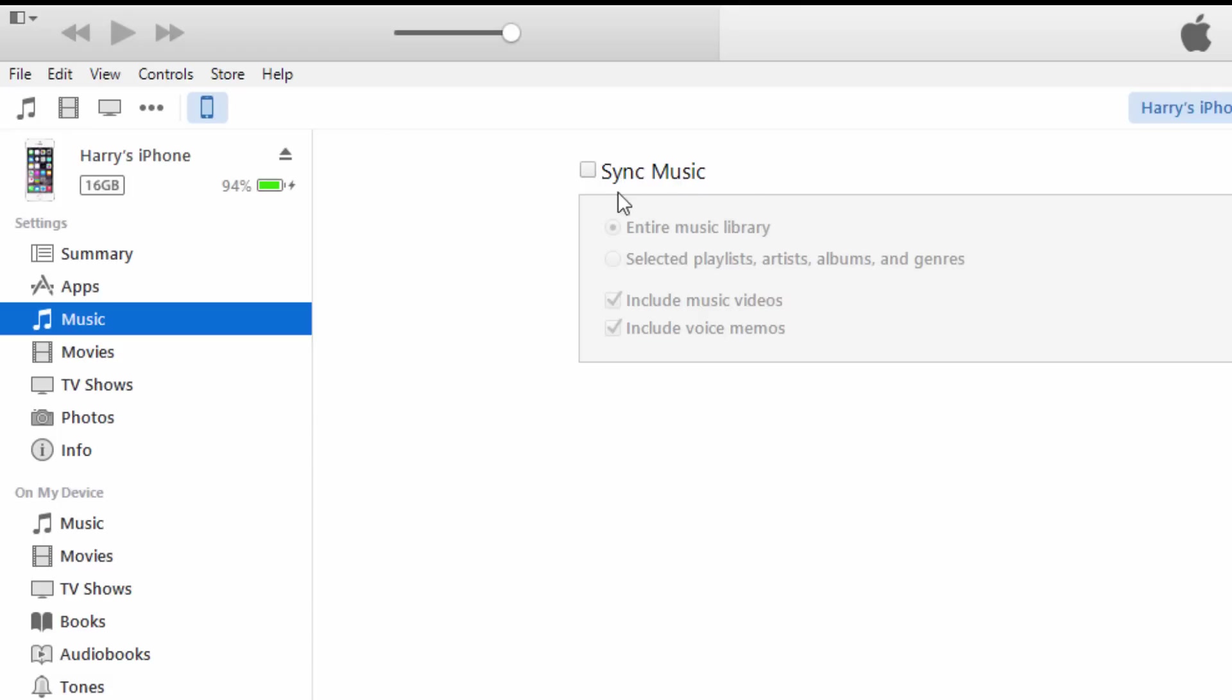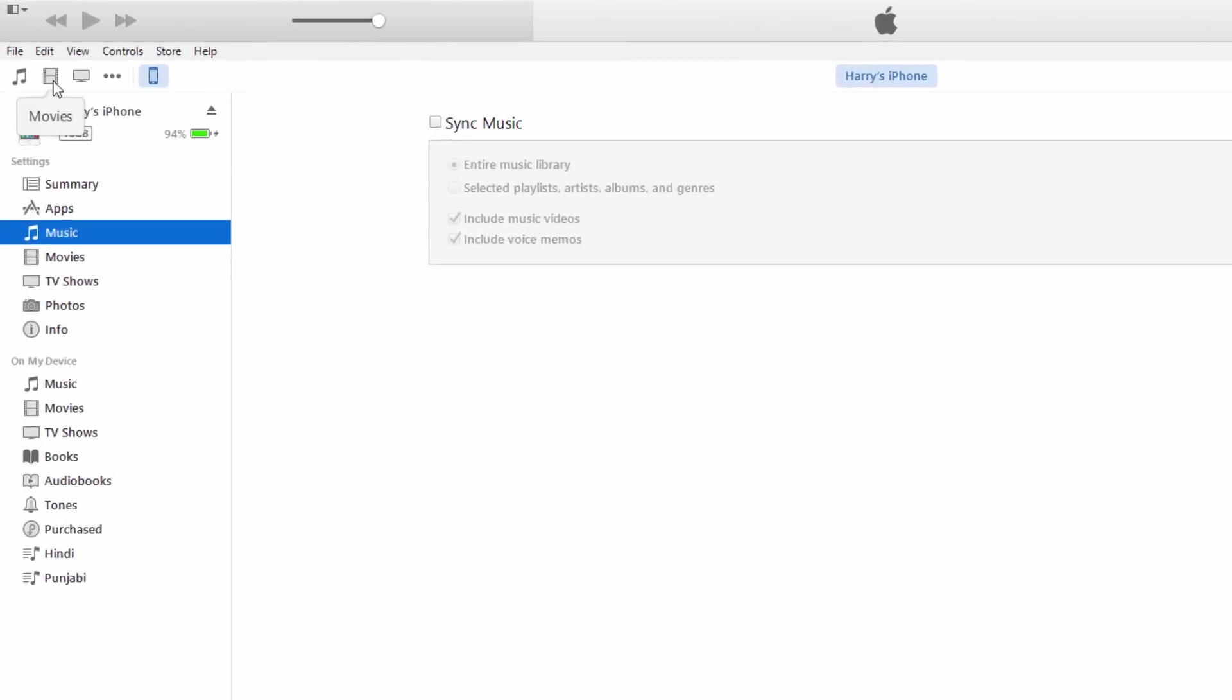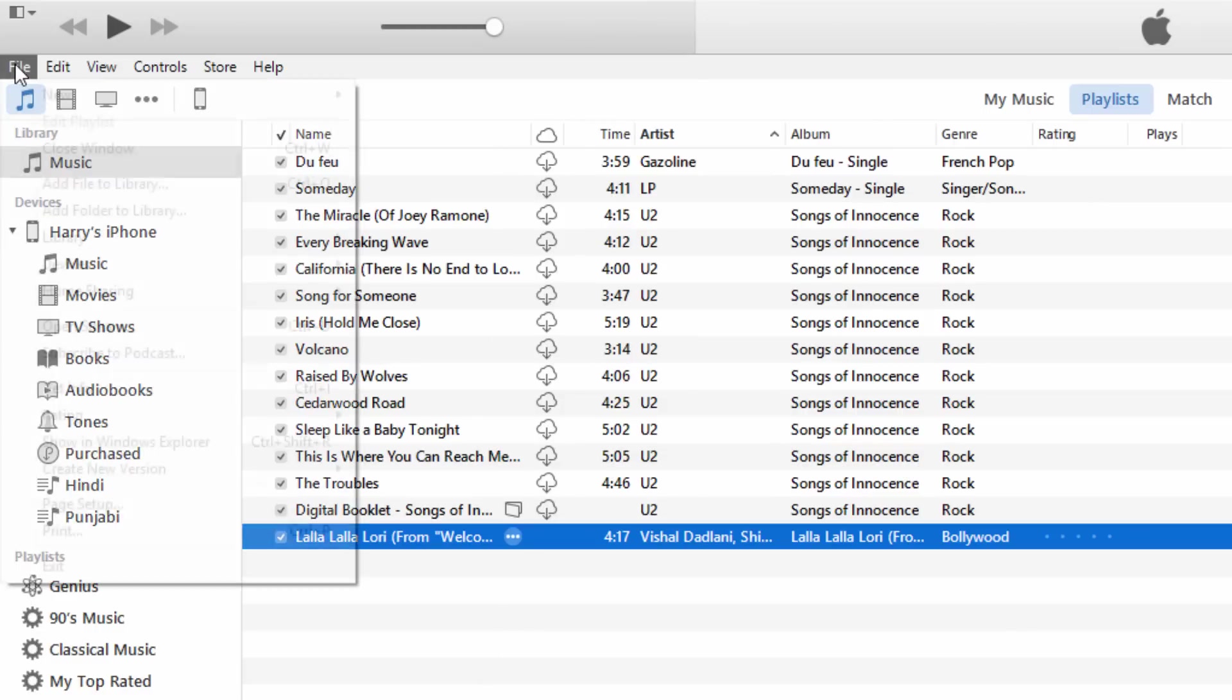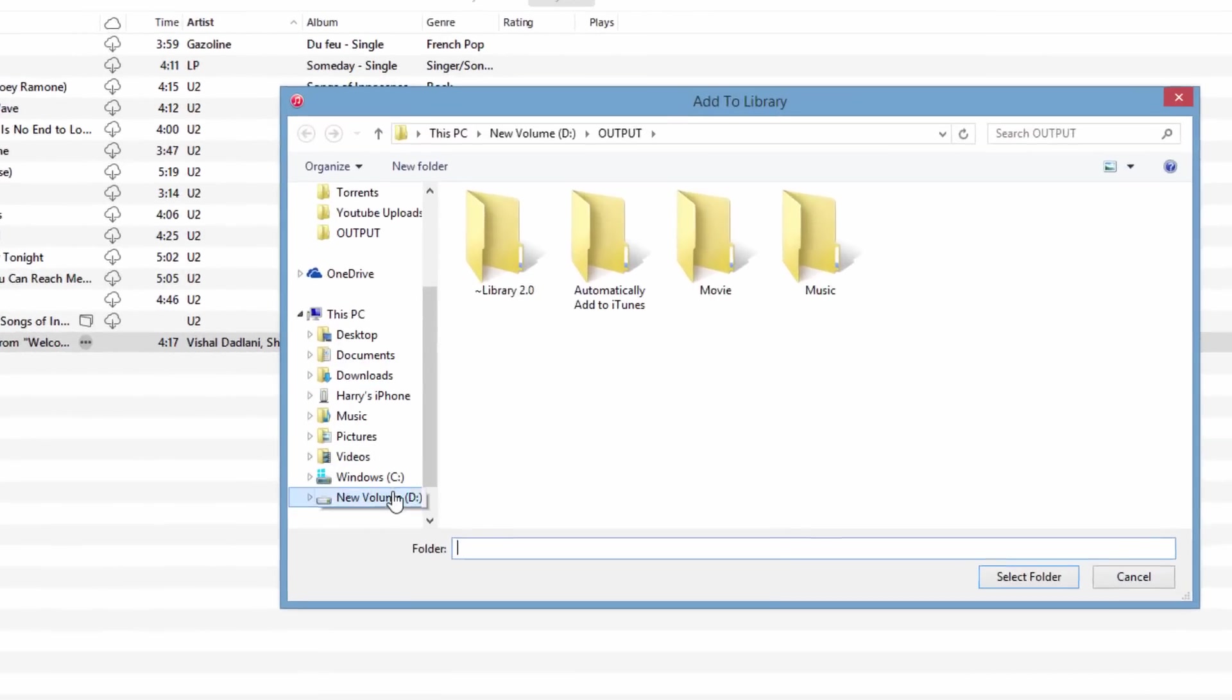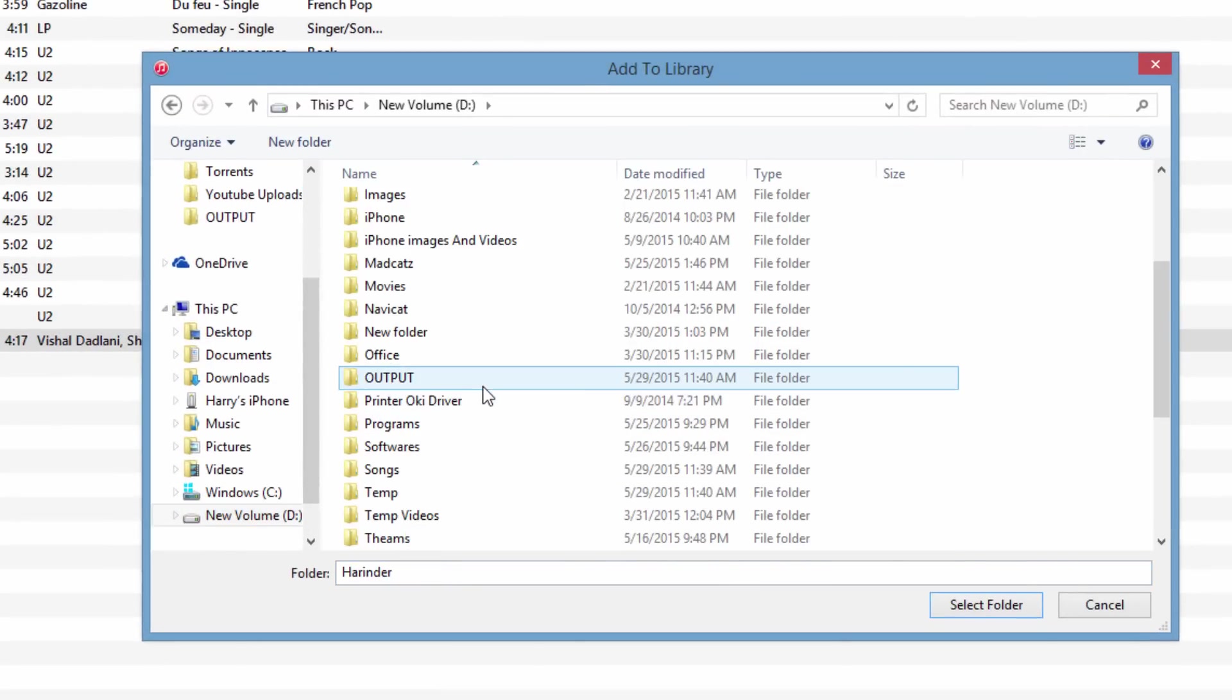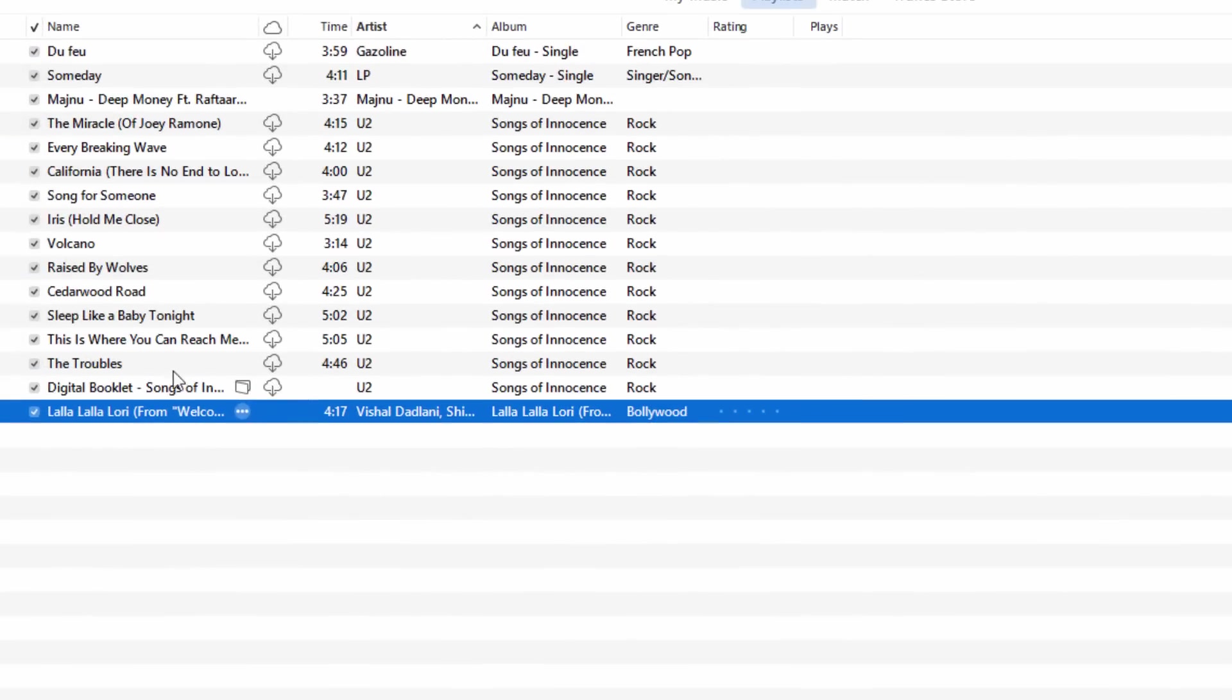If you don't check this, there's an easy way to add new songs. Just go to your songs. If you want to add some song that is not in your library, just go and add a folder to library. Find where your song is located on your hard drive. Like suppose I have this new folder, I'll add it. See, now I have added this new song and I want this on my iPhone.